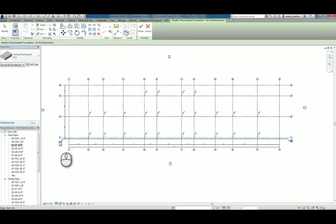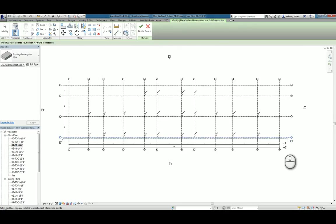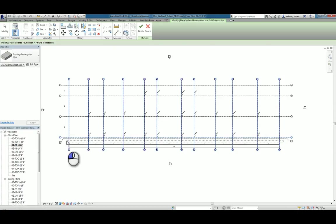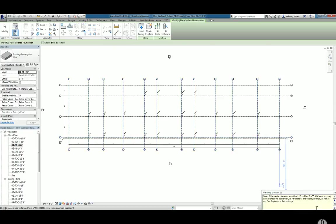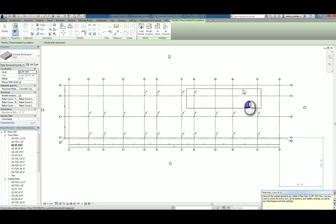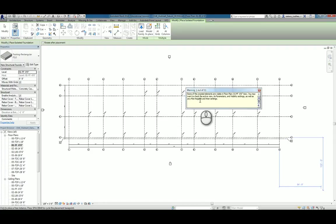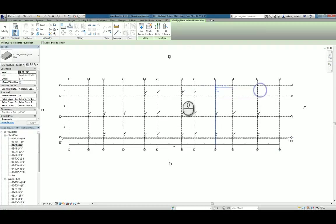This time you will include all the column grids and click on finish, and you will receive this message that says none of the created elements are visible because obviously they are underground, so you will not be able to see it.